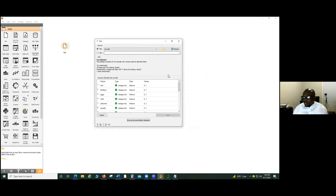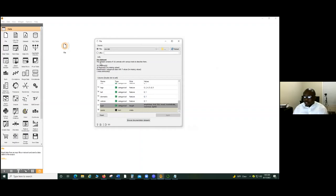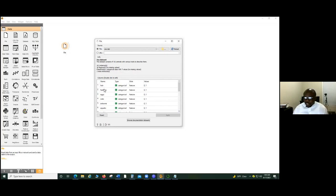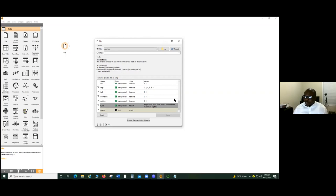You can already see some of the information about the dataset here. It consists of 101 animals with various attributes to describe them — the variables include features like feathers, egg, milk, hair, bone, predator, and other characteristics.